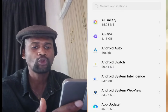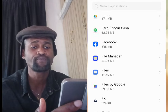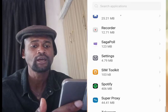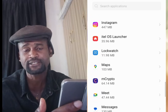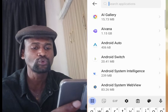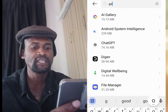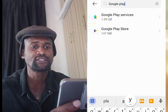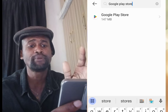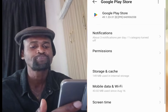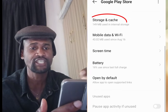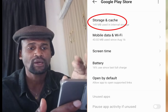Now look for Google Play Store in the App List. If you don't see Google Play Store, simply write Google Play Store in the search bar. Tap on Google Play Store — it brings you here. Now scroll down and tap at Storage and Cache.